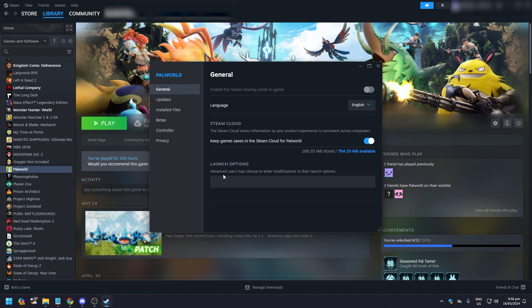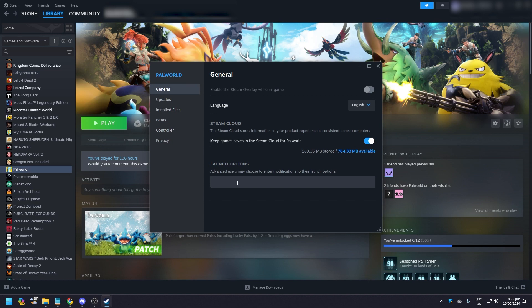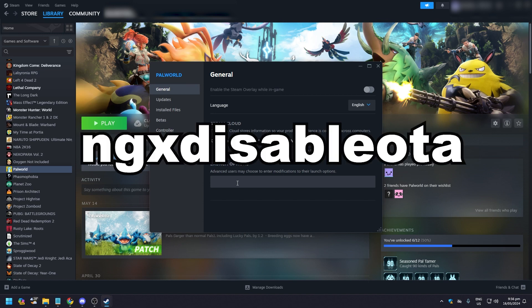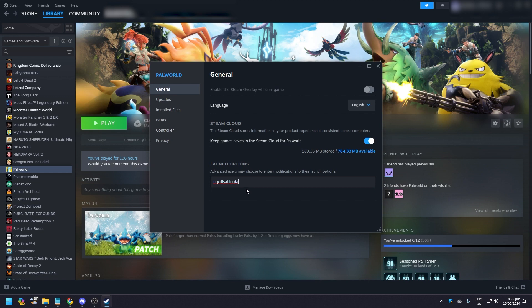Advanced users may choose to enter modifications to their launch options. So I have a code that's going to be flashed on the screen right now, and you should add this to your launch option. Just paste it there and you will be good to go. I would suggest to restart your PC just to make sure that it works.